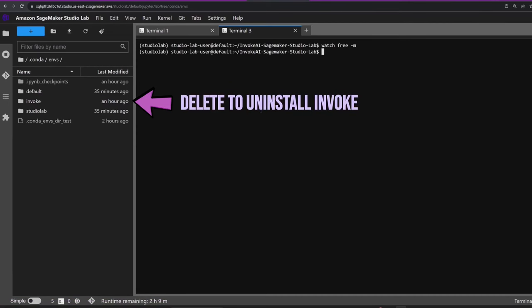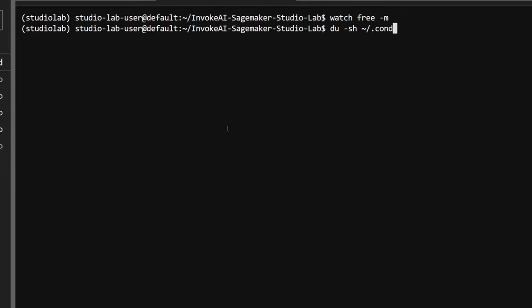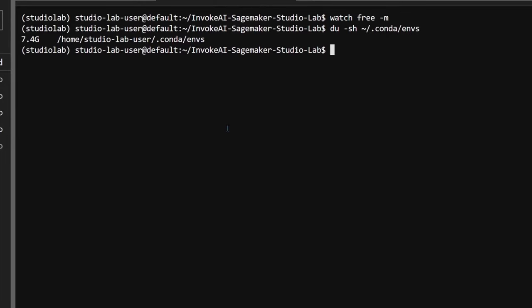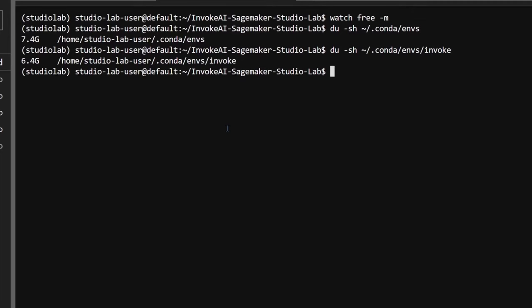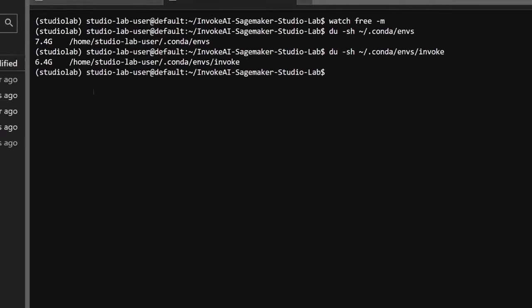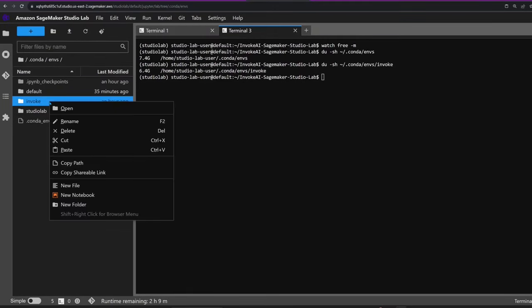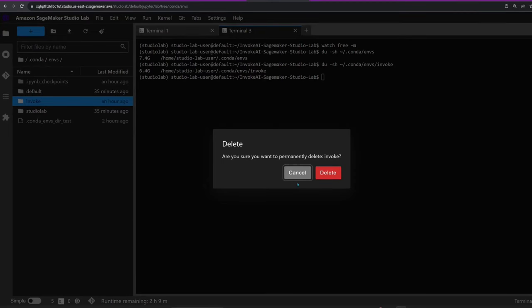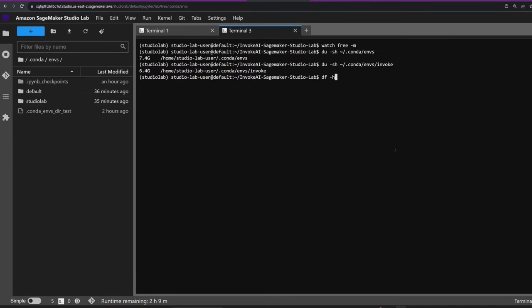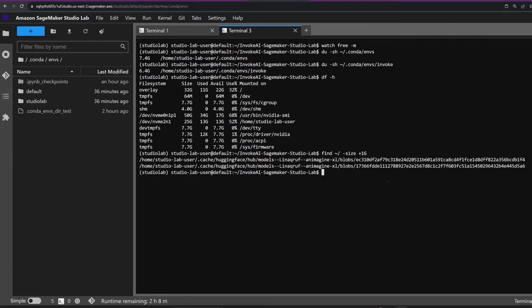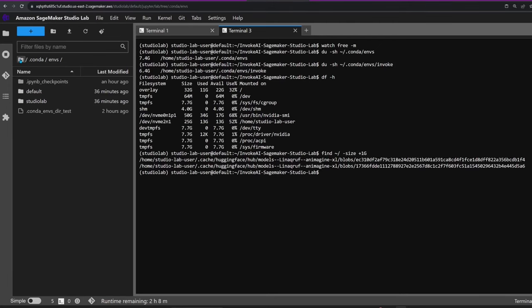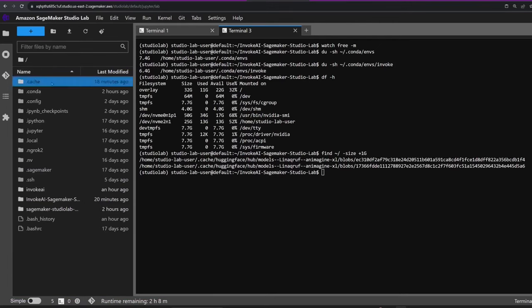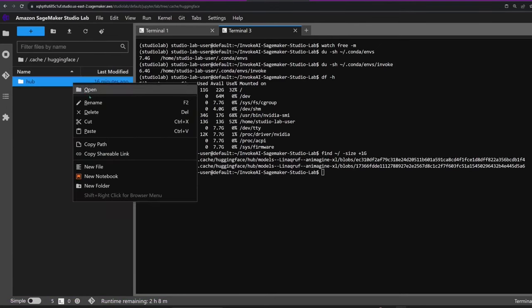I find the du command to be useful in checking how much disk space a folder is using. The InvokeAI environment is using 6.4 GB. Let's check how much space we have now. So there's still some cleaning work to be done. Let's see what's taking up all that space. Ah, that's right, I never deleted the Hugging Face cache after downloading the Animagine model.